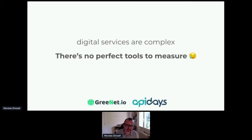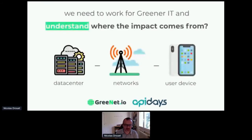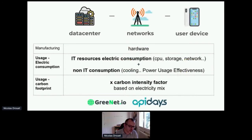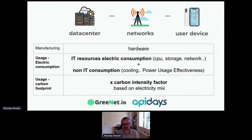The good news is that we need to work for greener IT, so there are a lot of tools and initiatives on the market. To summarize, impact is coming from data centers, networks, and user devices. If we go deeper in detail, the impact can be split between manufacturing and usage. Usage is coming from IT resources and non-IT resources — for example, if you talk about data centers, there is always the power usage effectiveness factor that needs to be taken into account.